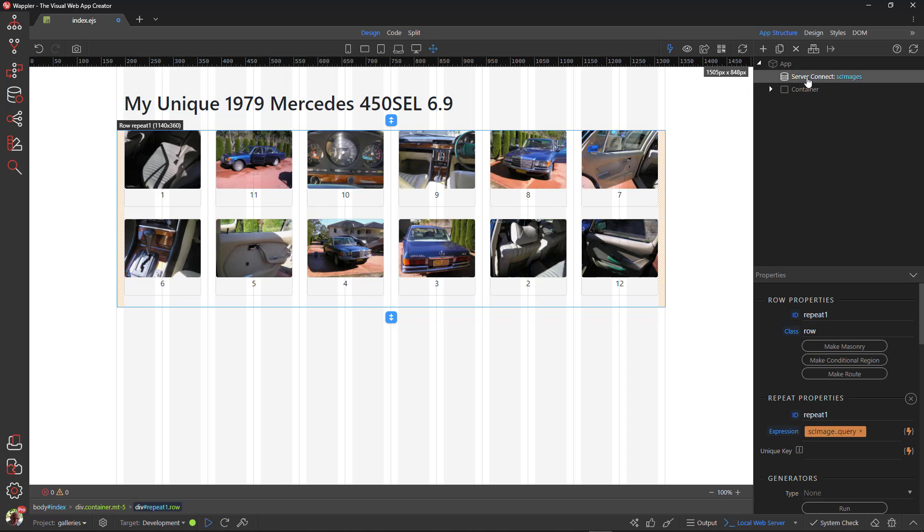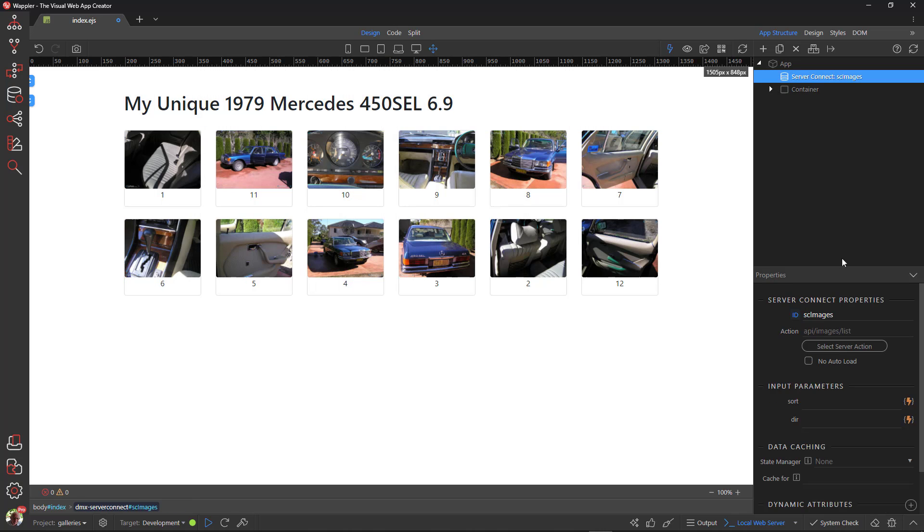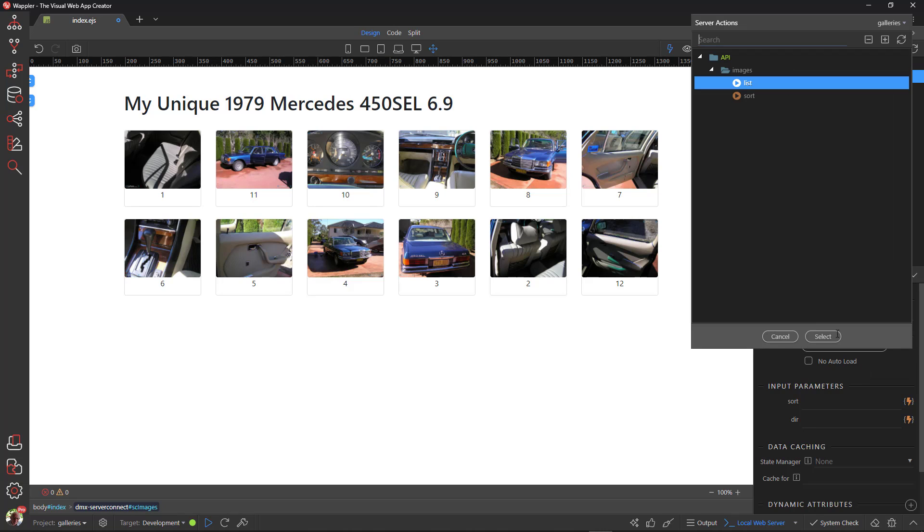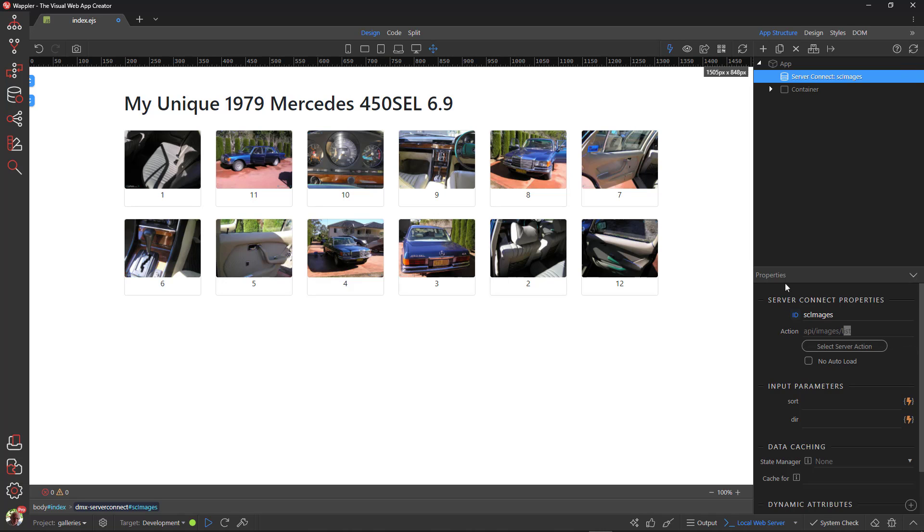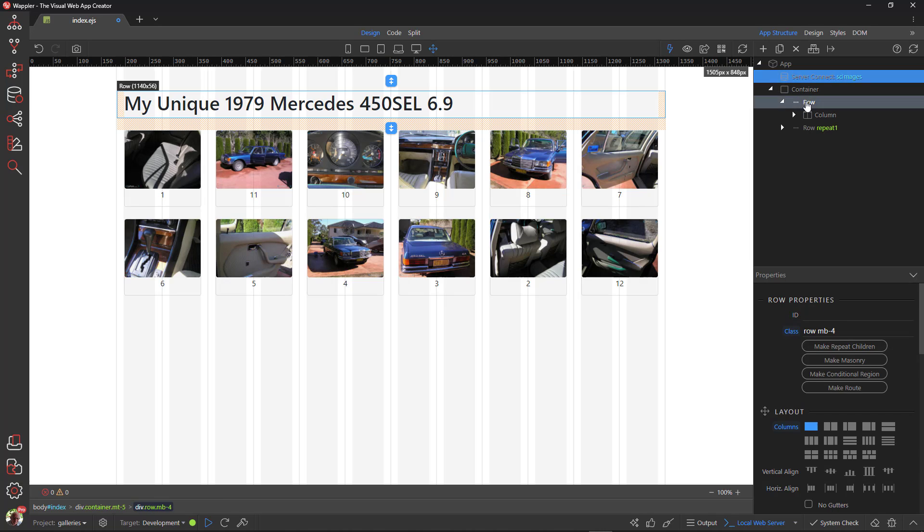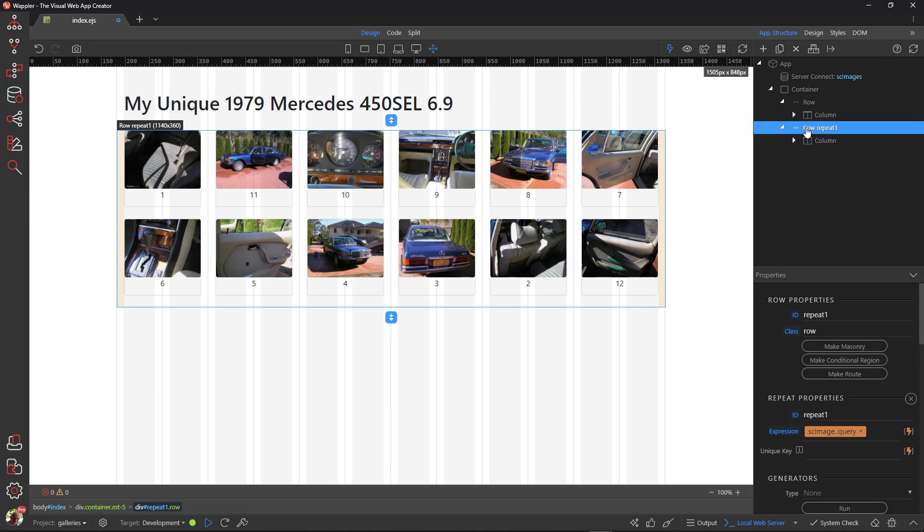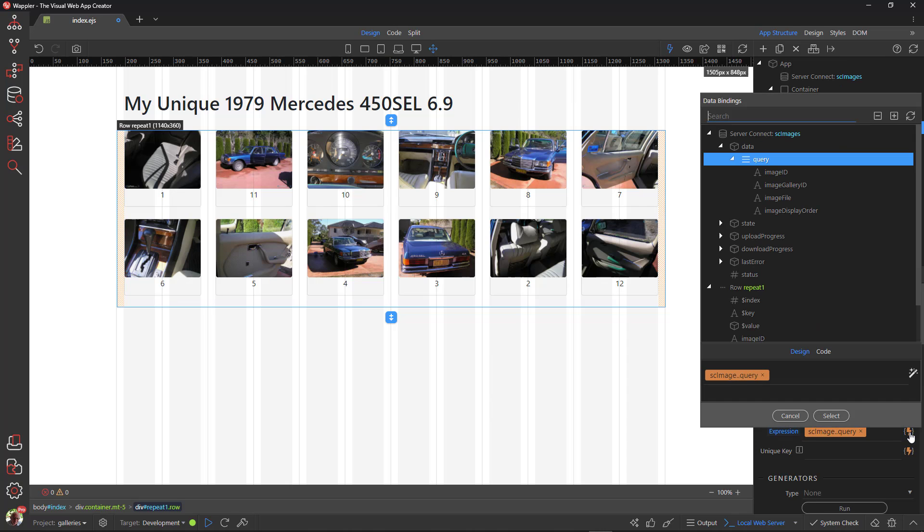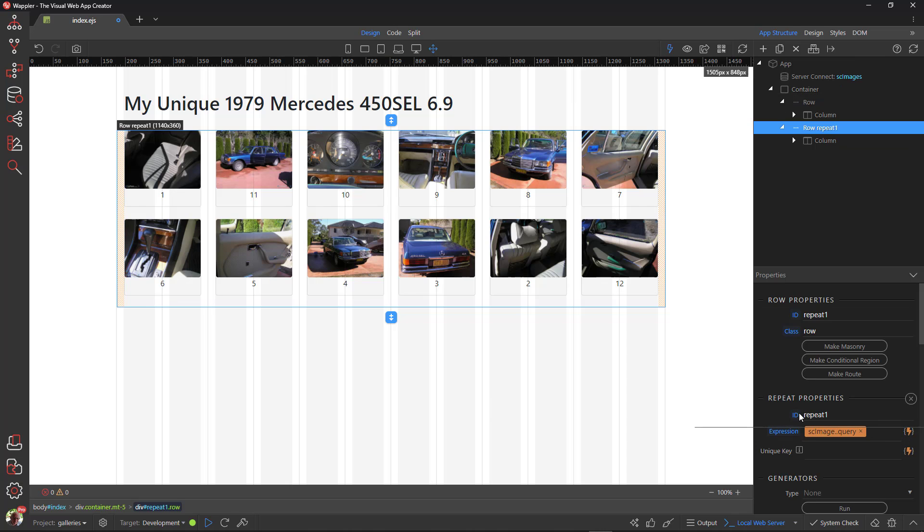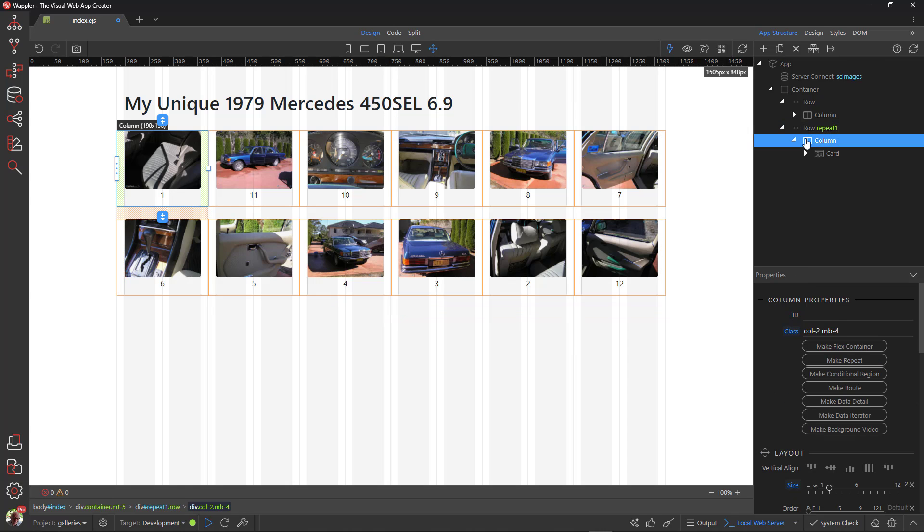Moving on to App Connect, there is the server connect that connects to the API list action. The column that contains an image card is set to a size of two columns and has a bottom margin of four.